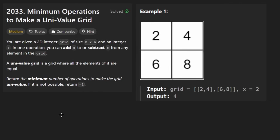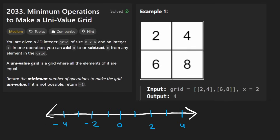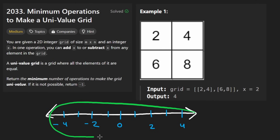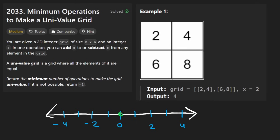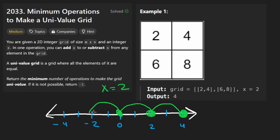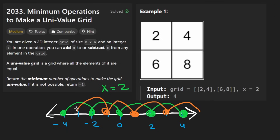Think of it with a number line. I put a circle at 0 with x equal to 2, so I can hop to 2, 4, 6, and so on. I do the same starting from 1, hopping to 3, 5, 7, and so on. It's very obvious these two sets never intersect.